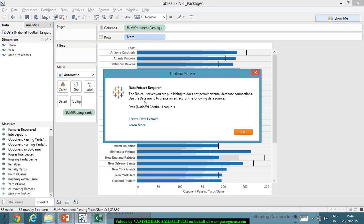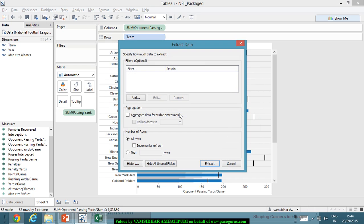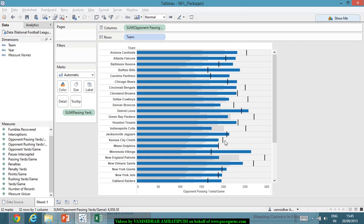I have to use the data menu to create an extract for the following data source. So for this data source I have to create an extract. I get a filter box here — I want to extract all of the data, so I don't need to put any filters. I simply click Extract, selecting to extract all of the data.